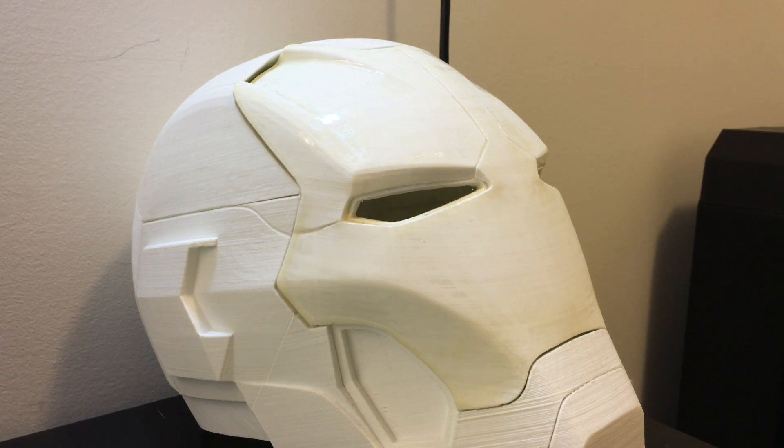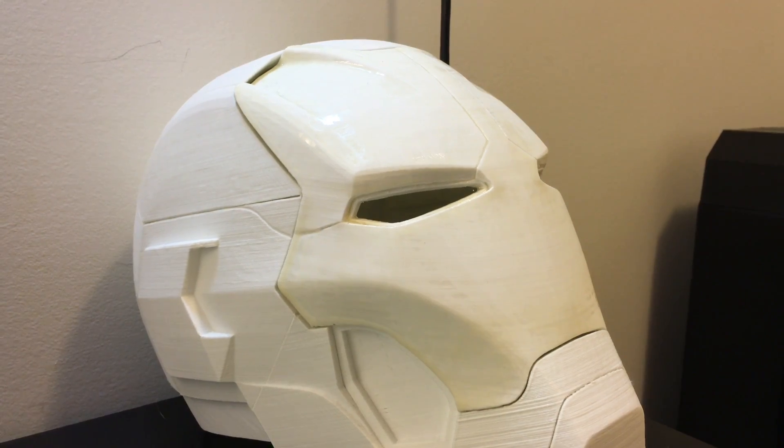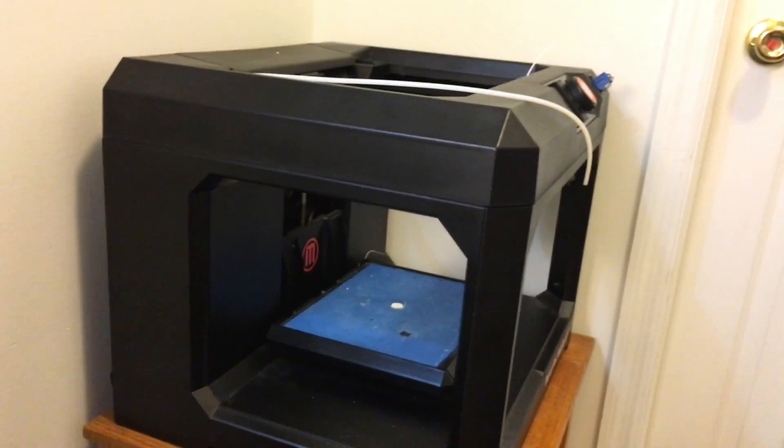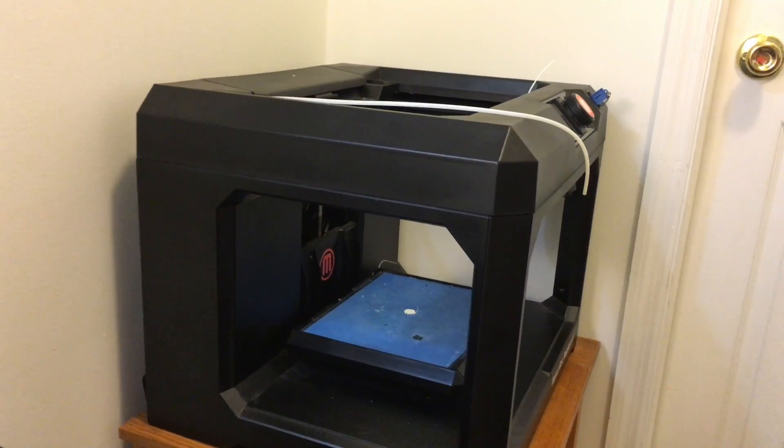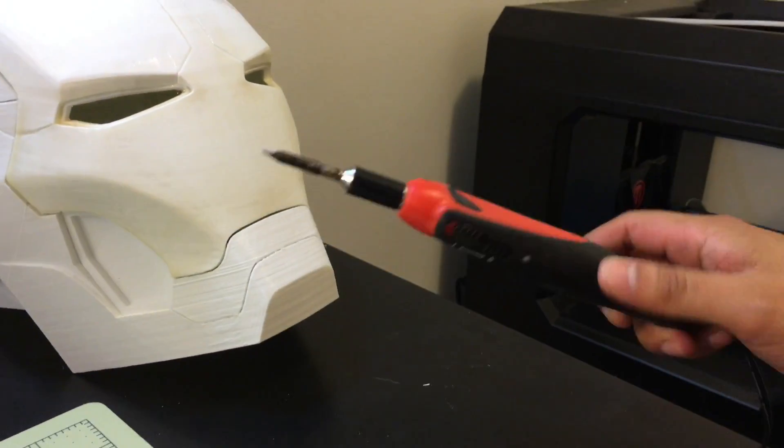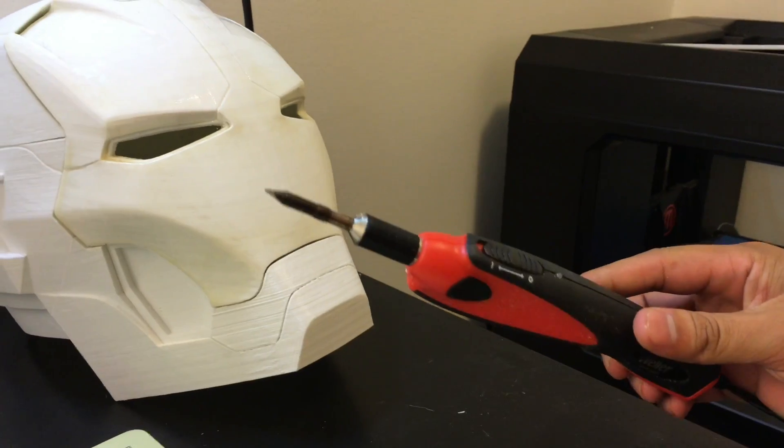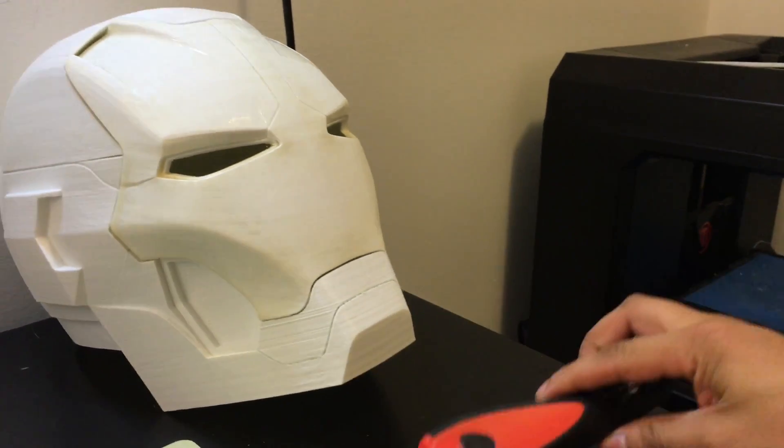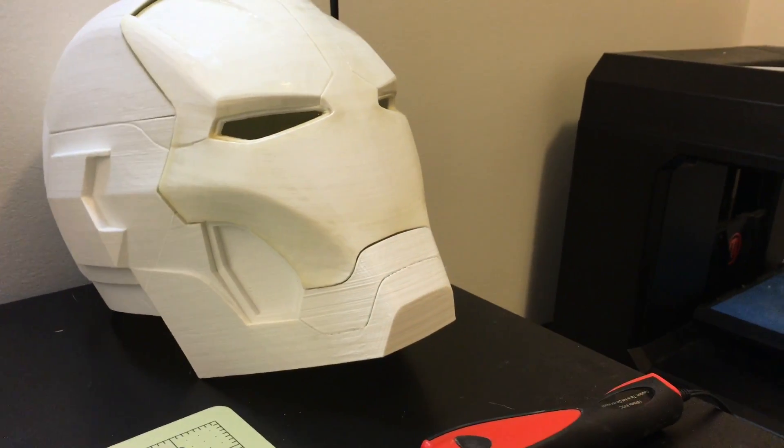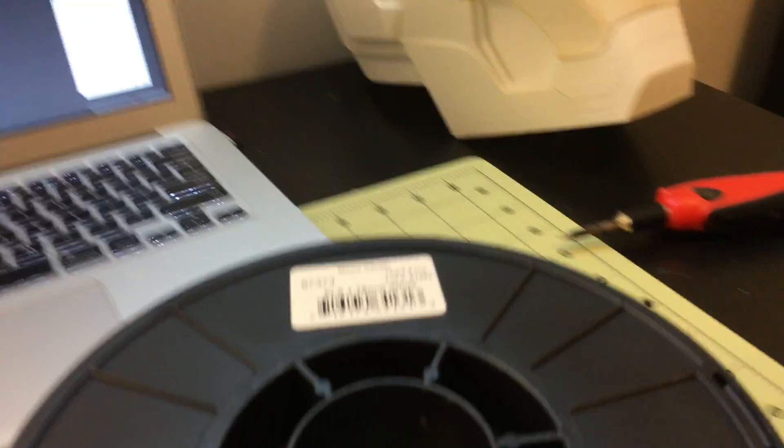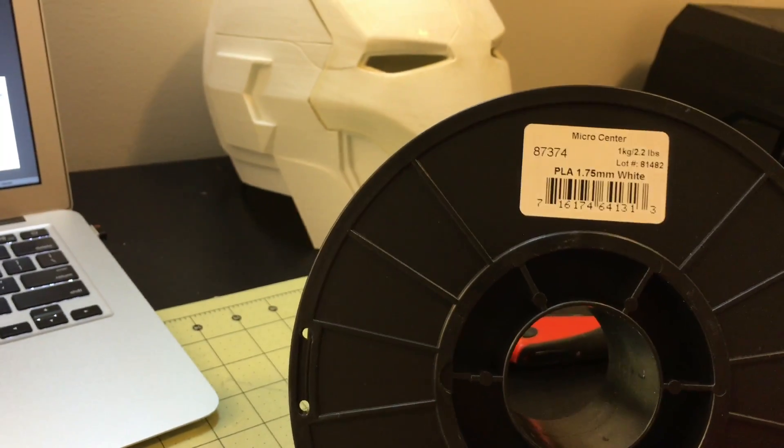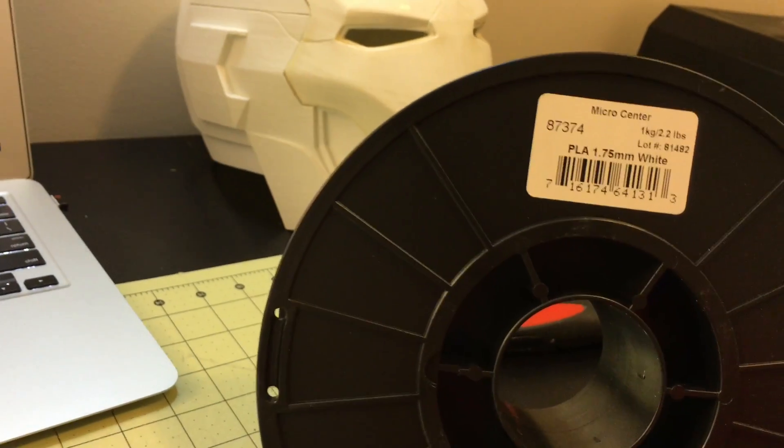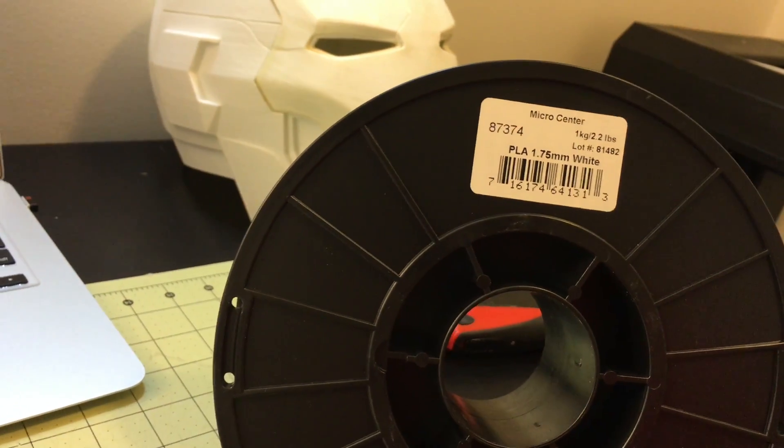Before we get started, I want to show you the tools and programs you'll need in order to get this done. You'll need a 3D printer, obviously. I use the MakerBot fifth generation 3D printer along with a Weller soldering iron, a 45 watt iron which was hot enough to melt PLA.